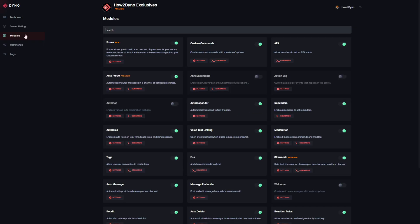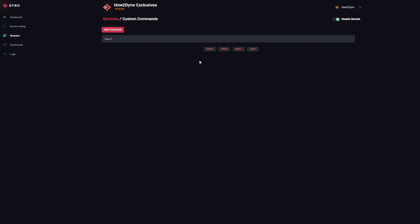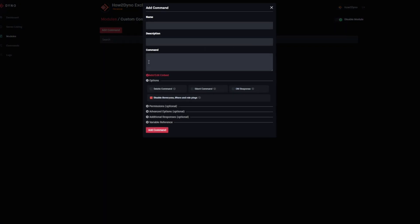Head over to modules, look for custom commands, click on the settings icon here, and make sure the module is enabled. Then hit add command.